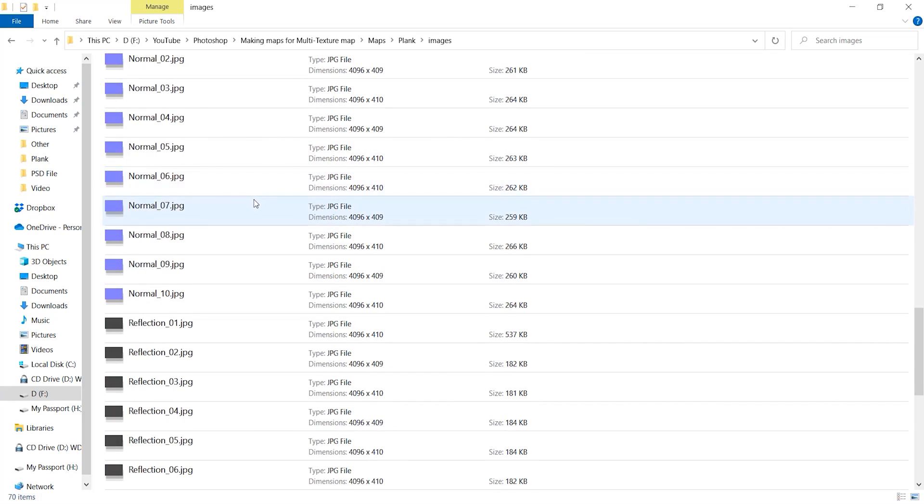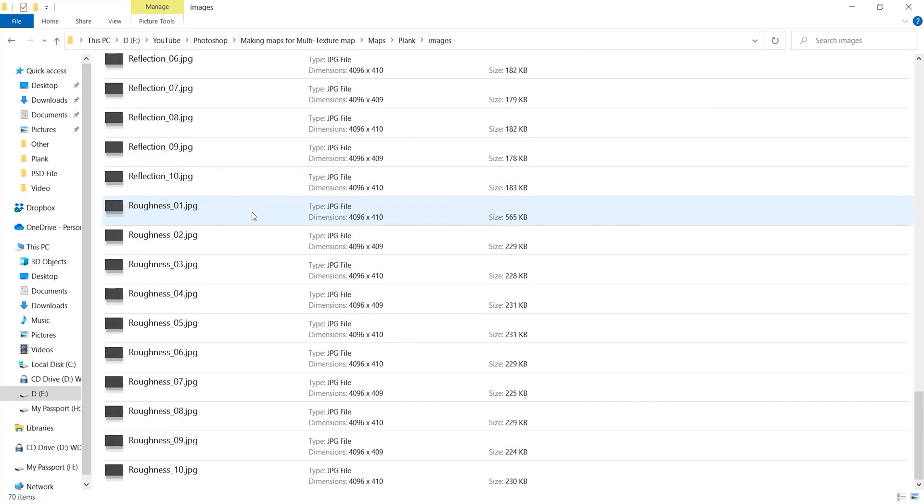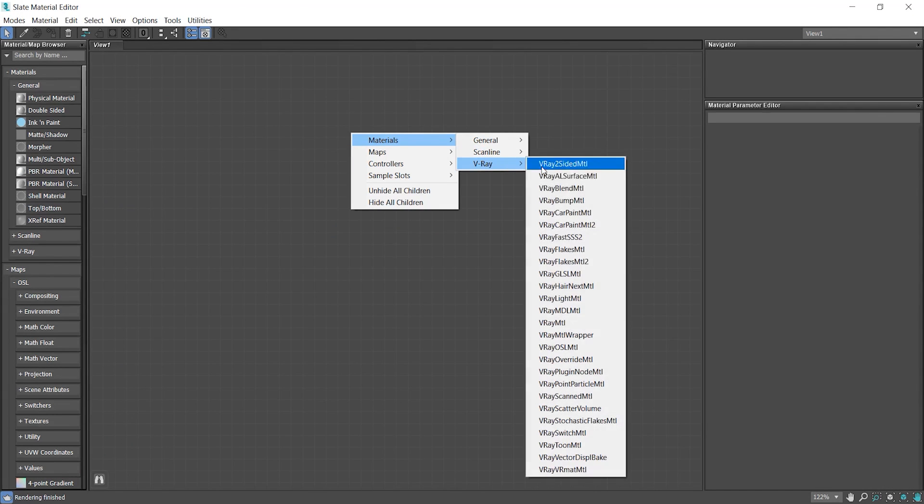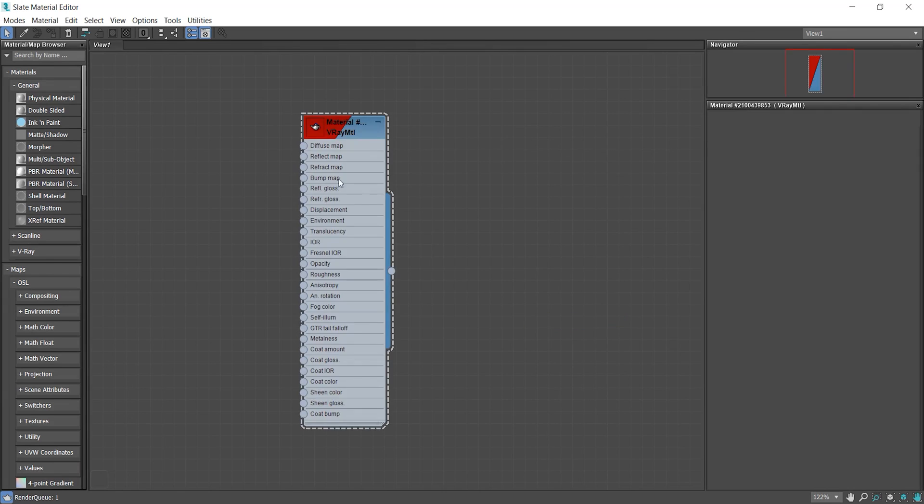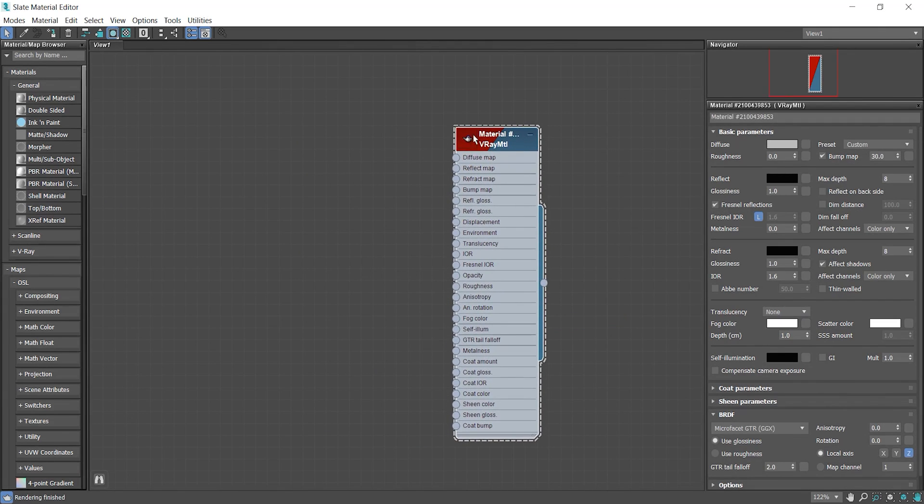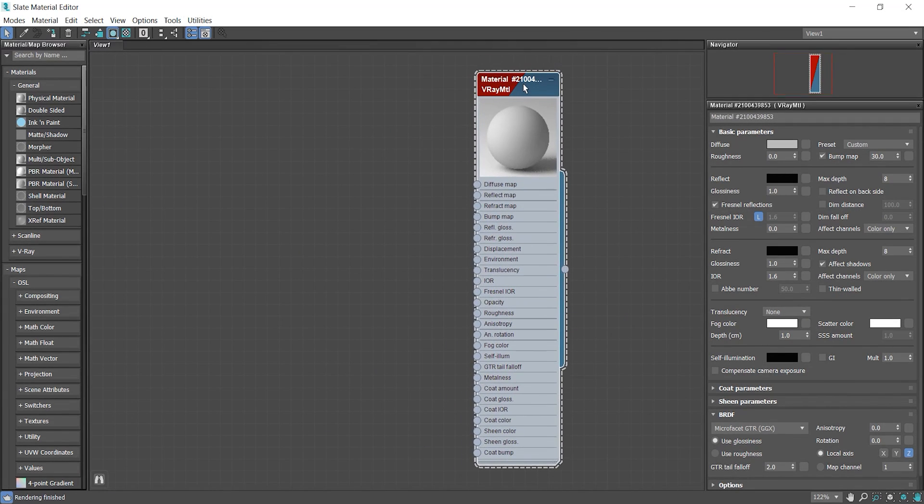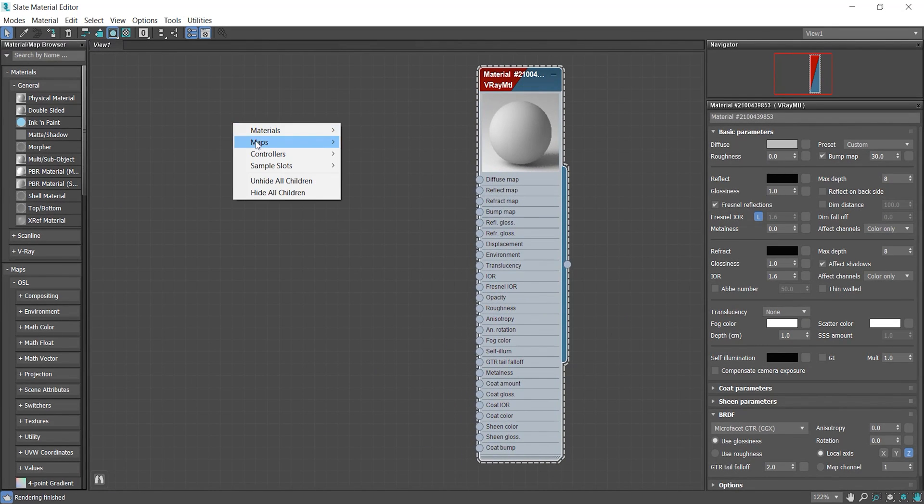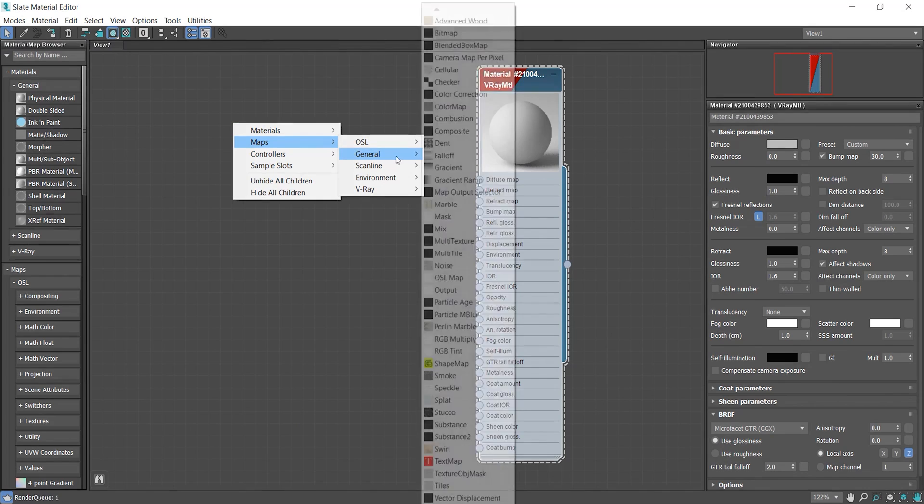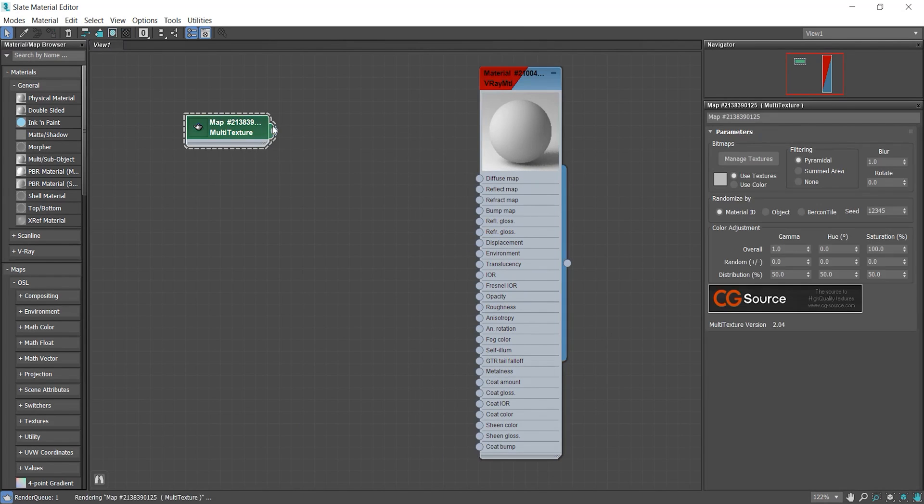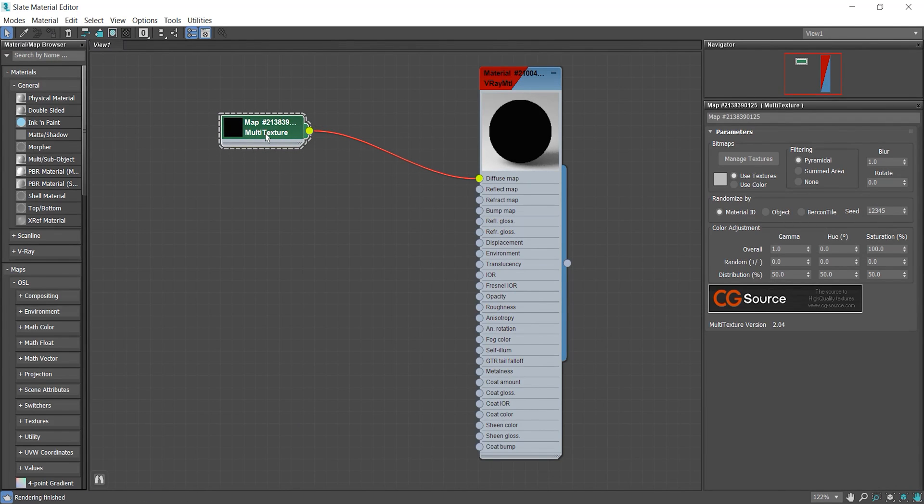Now I'm gonna make a material and assign it to the floor using these multi maps I just made. First I make a V-Ray material, then make a multi texture map and load all the diffuse maps in it and connect it to the diffuse map on my material.